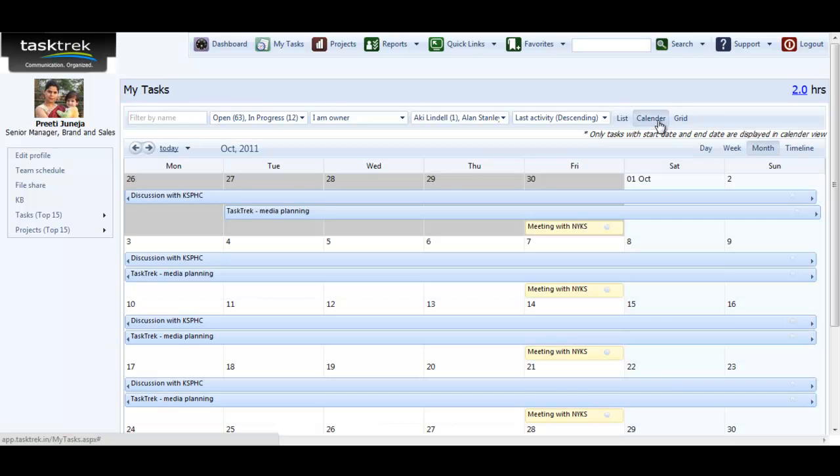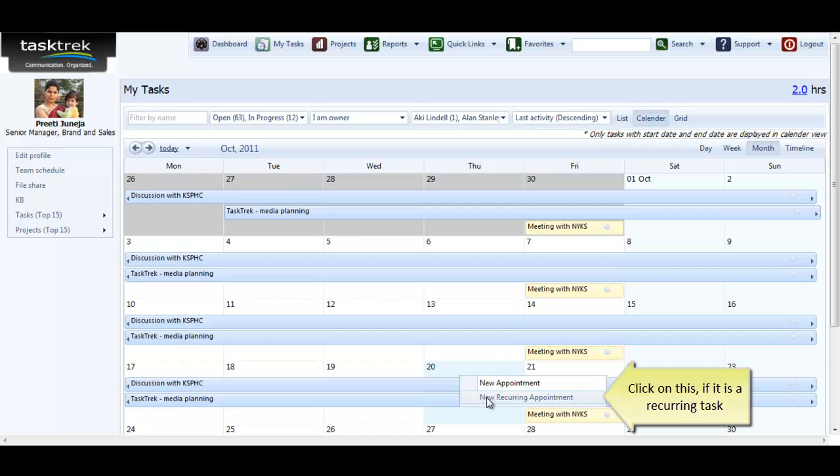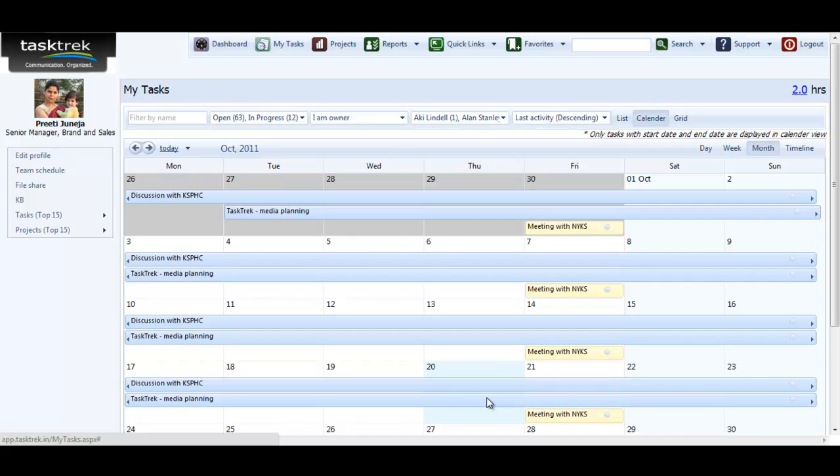Here all your official tasks will be marked on the calendar. Right-click again on the date and select a new recurring appointment.